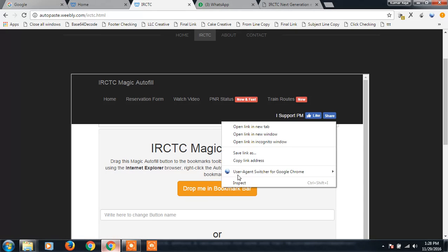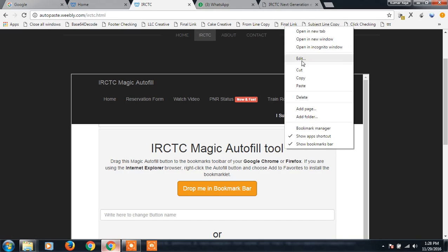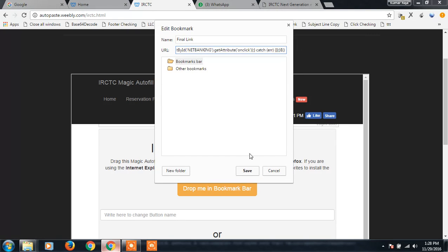Okay, here one more link will come, same like that only. Copy link address. I'm gonna paste it here.